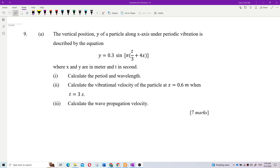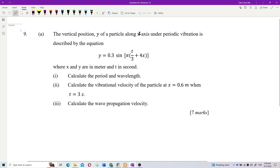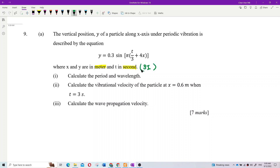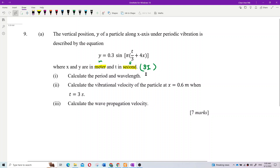The vertical position y of a particle along the x-axis under periodic vibration is described by this equation, with x and y in meters. The first thing you must check is the unit. Since it's in SI units — meters and seconds — we don't need to change anything.